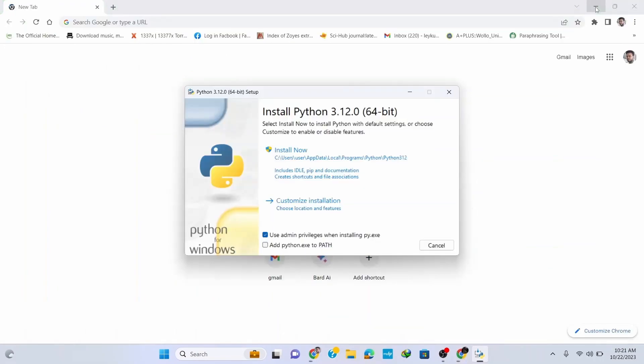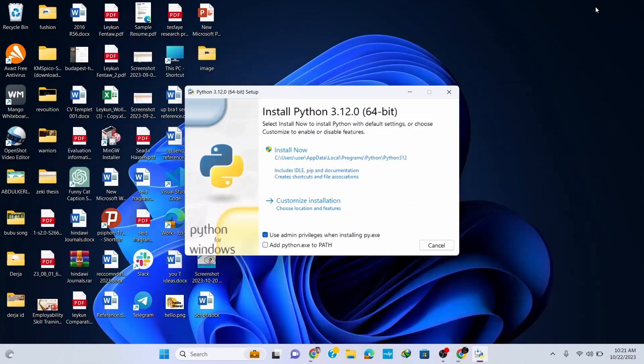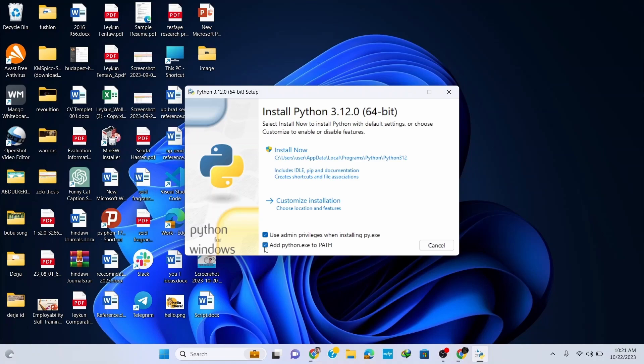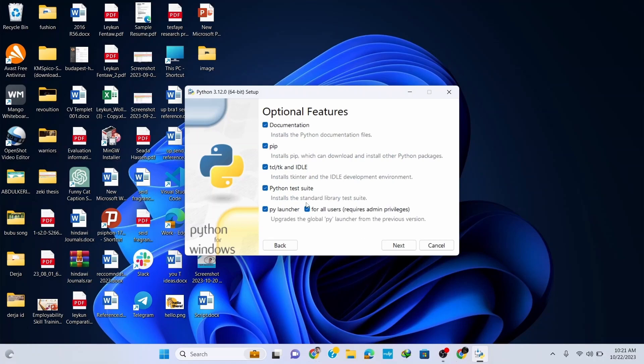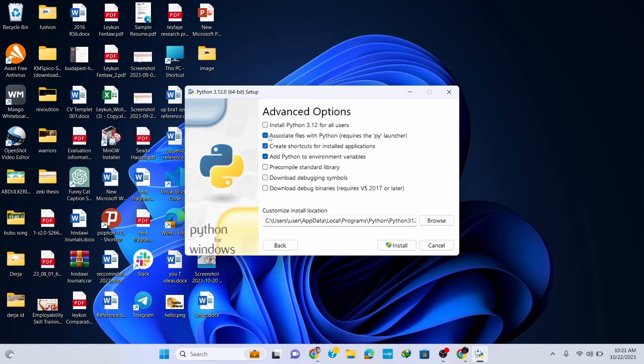Now let's minimize the browser. Here, check this 'Add python.exe to PATH' as it's very important to execute your programs and automatically set the path. Then click on Customize Installation, and here you can see that all the options are correctly checked. Click on Next.